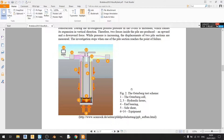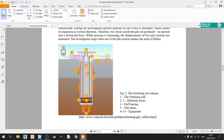An Osterberg cell test is a type of pile testing method that places a hydraulic cell which generates an upward force and a downward force. The upper part of the pile moves up so the soil friction acts downward, whereas for the lower part of the pile the reaction from the soil goes upward, since that part of the pile is going down.